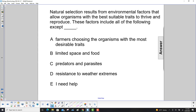Natural selection results from environmental factors that allow organisms with the best suitable traits to thrive and reproduce. These factors include all of the following except… A: Farmers choosing the organisms with the most desirable traits.